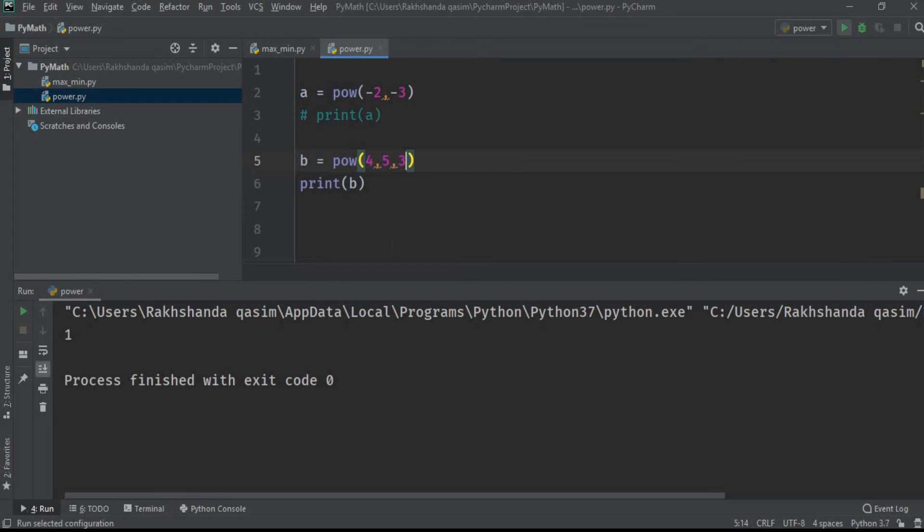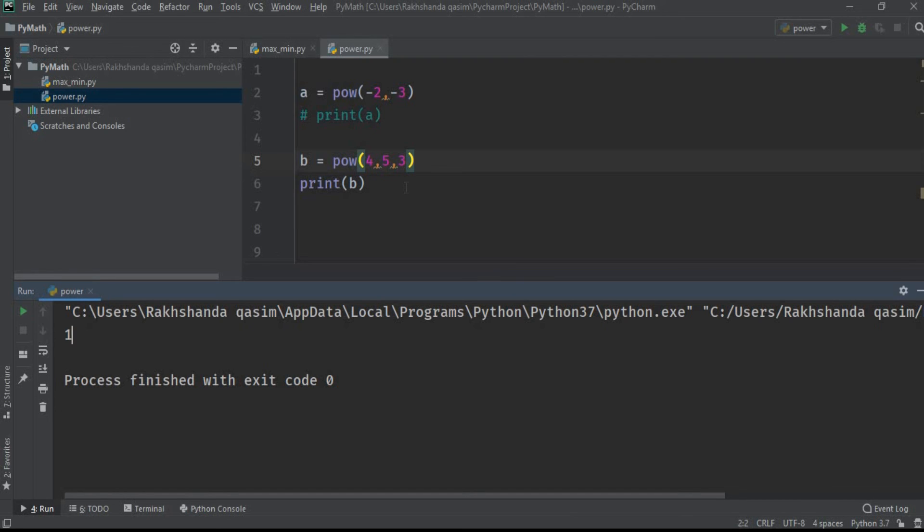So the modulus is 1, or the remainder of this value is 1. This is how we can use the built-in power function.